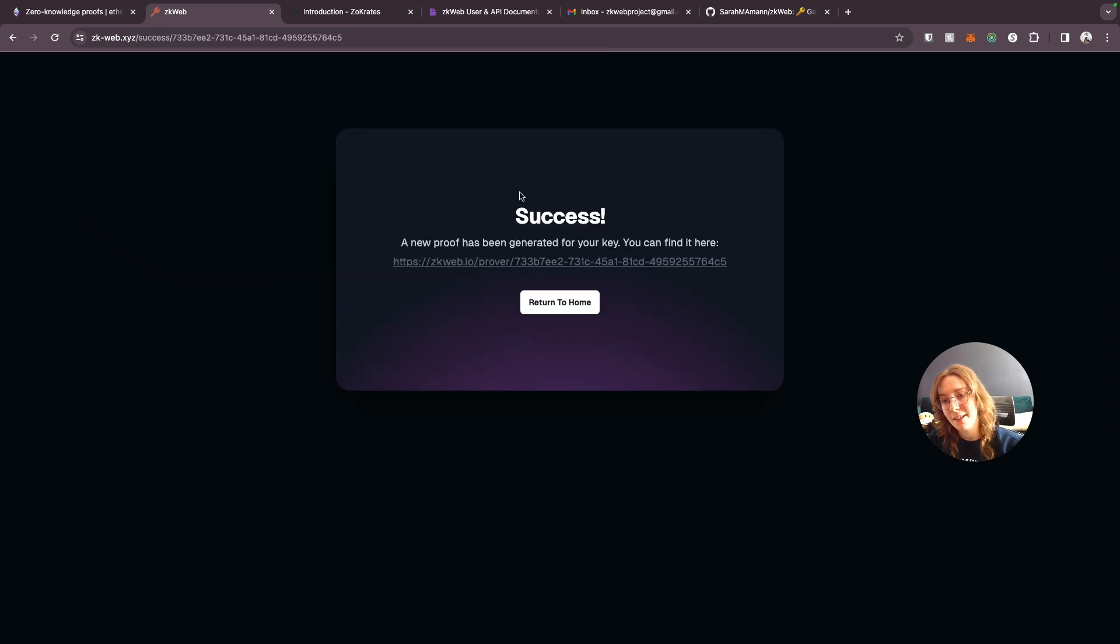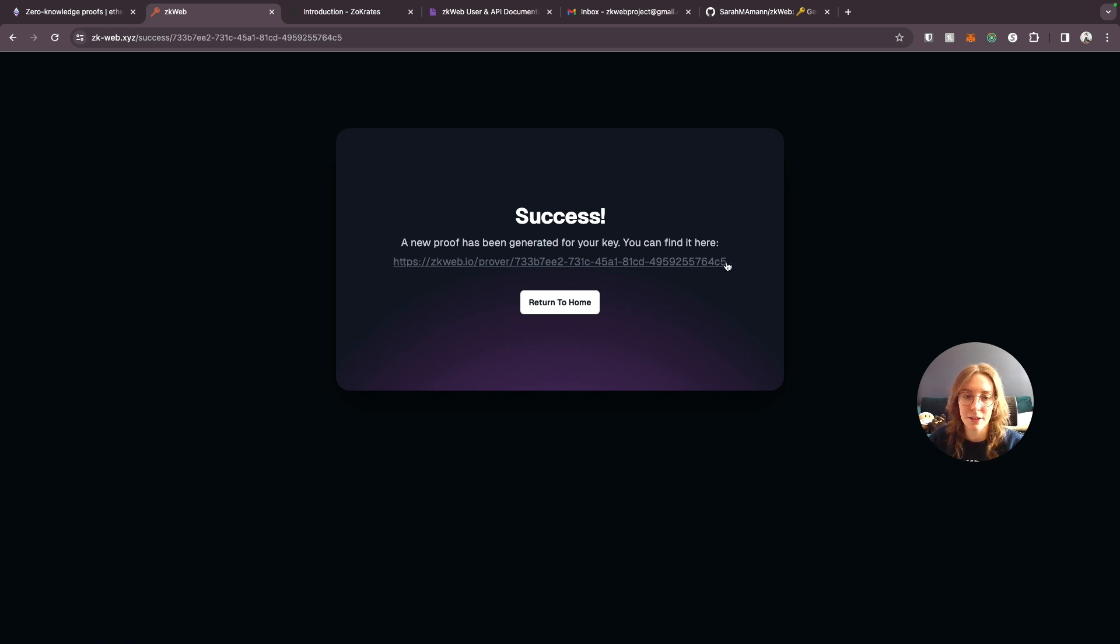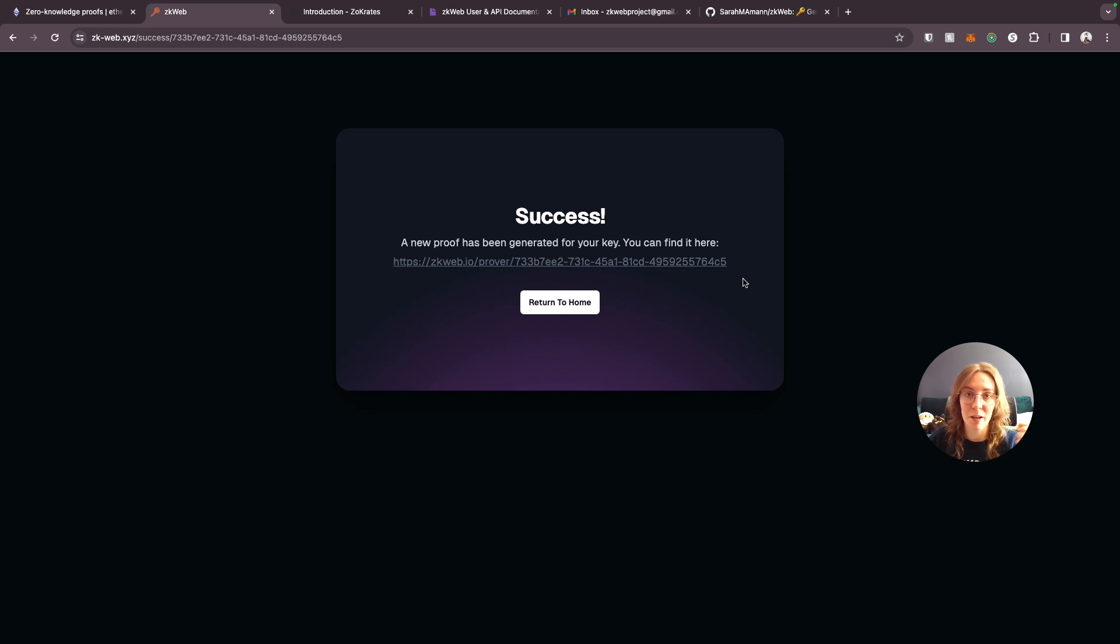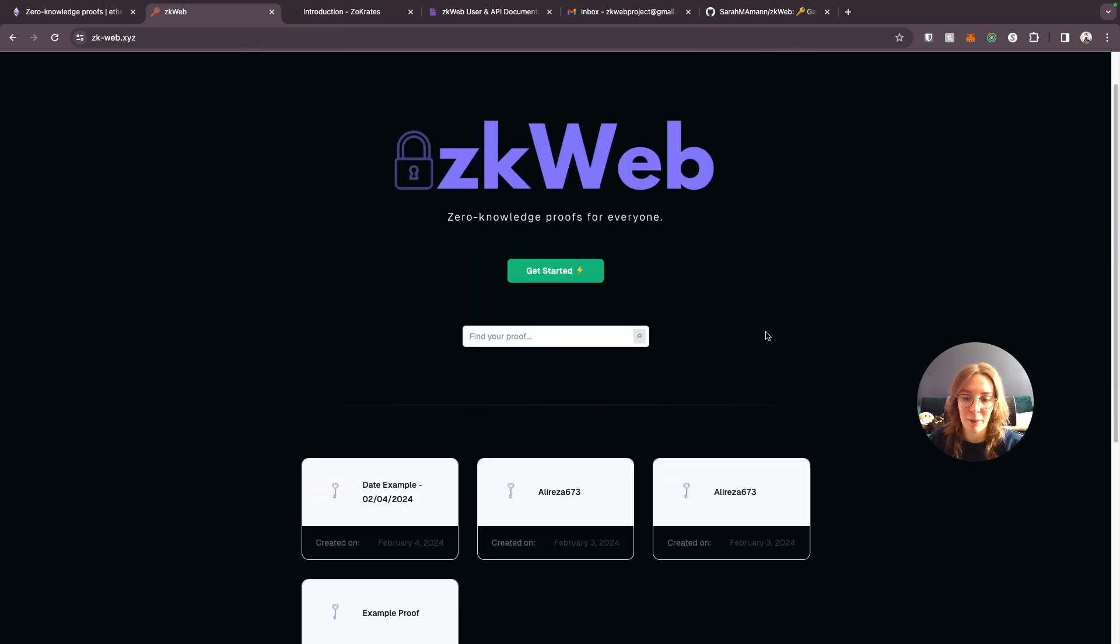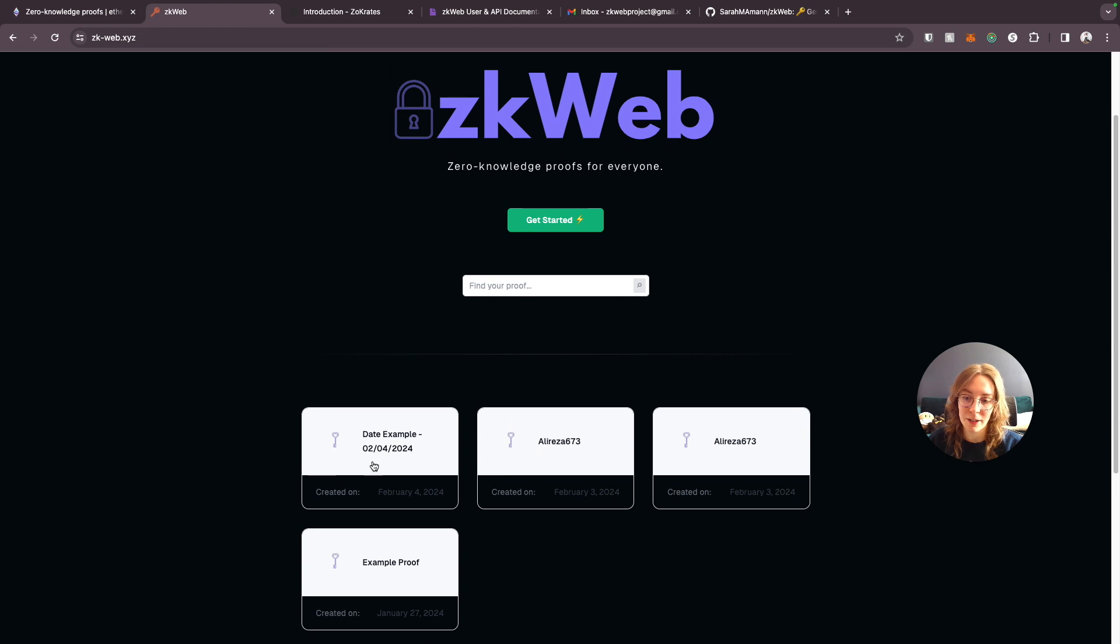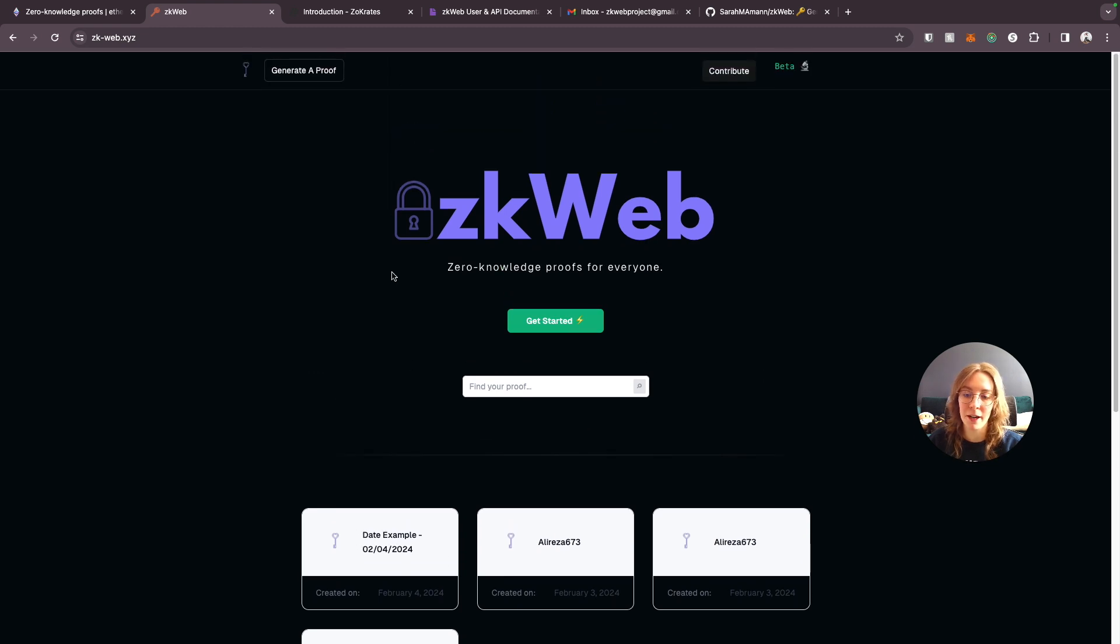Success! A new proof has been generated for your key and it's going to give us this URL. So we could just copy this and we could send it to anyone that we want to visit our proof and prove that they know the secret date. But even if we forgot to copy that URL it's okay. We could always just search for what we named this proof and find it right here.